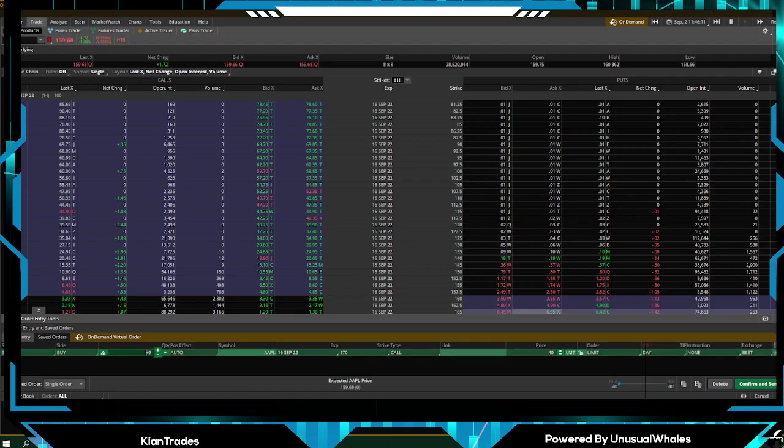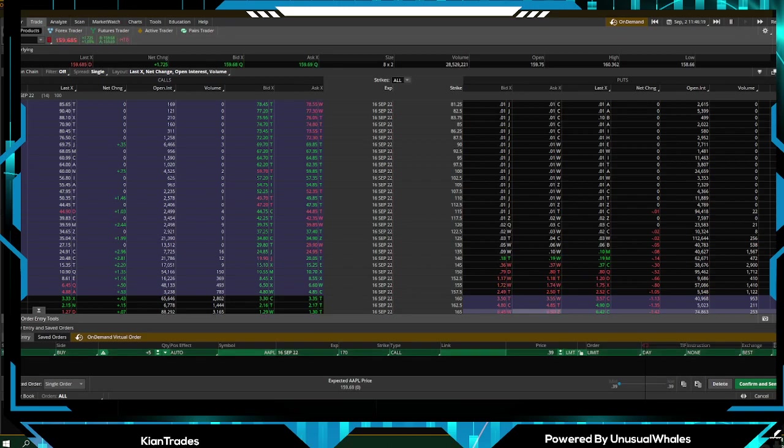We're going to make sure we're buying it plus however many contracts you would like to buy. For example, there's 10 right here. Let's say we want to buy five, just have to click the minus button and there's five. Auto is fine.